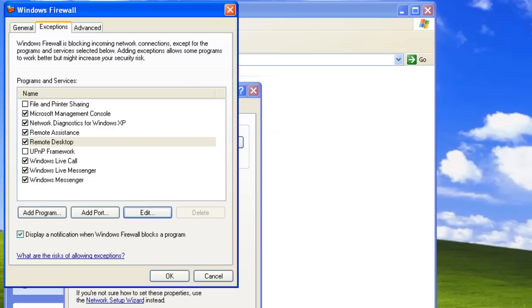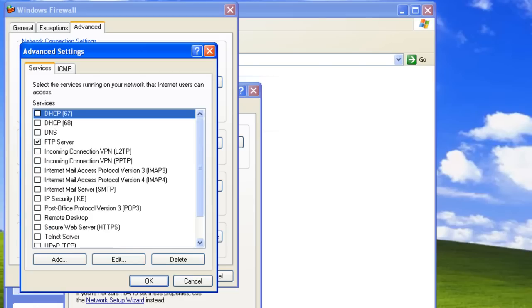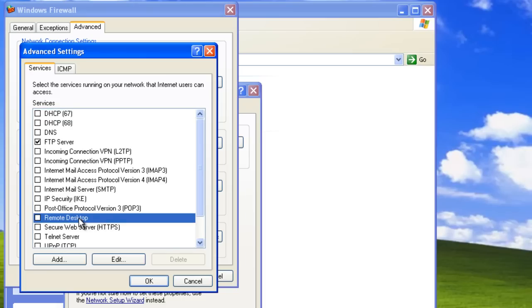If we want to edit settings for individual connections, we can click on the Advanced tab, select a connection that we want to edit — Internet in this example — and click on Settings. In our example, we can see that Remote Desktop is not enabled on the internet connection. However, Remote Desktop will still work, because we have put an exception in our Windows Firewall.